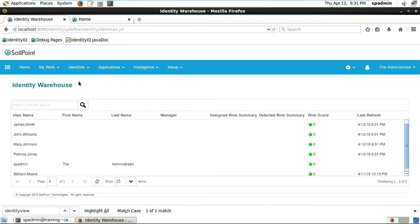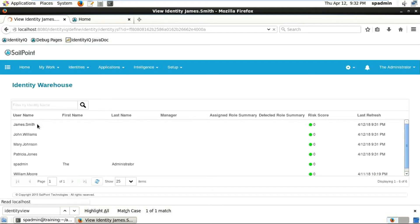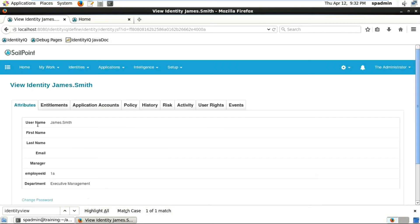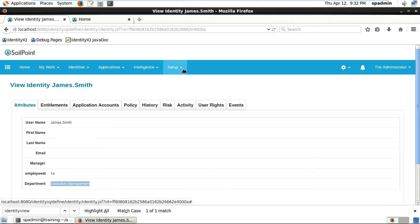Usually this employee type value will be Full-Time, Contract, or Temporary. It will never have a bunch of values - just three or four couple of values. In case of department or job title, you can have multiple values.